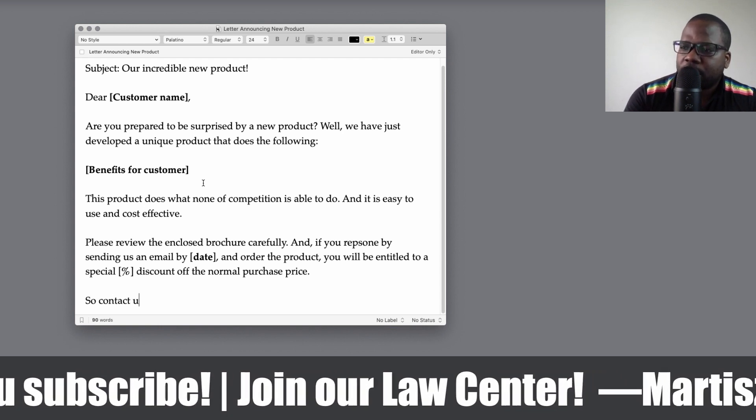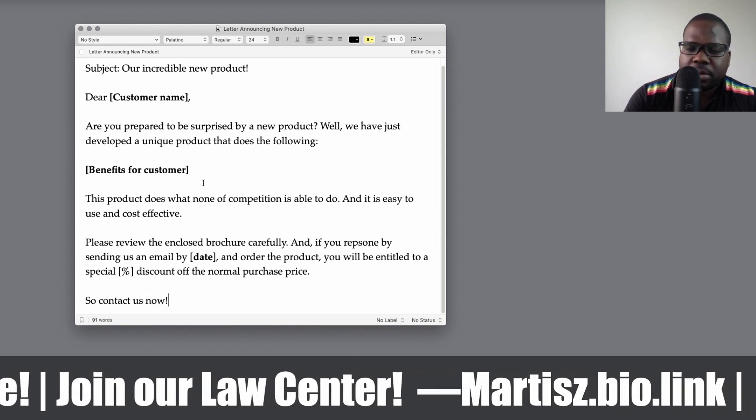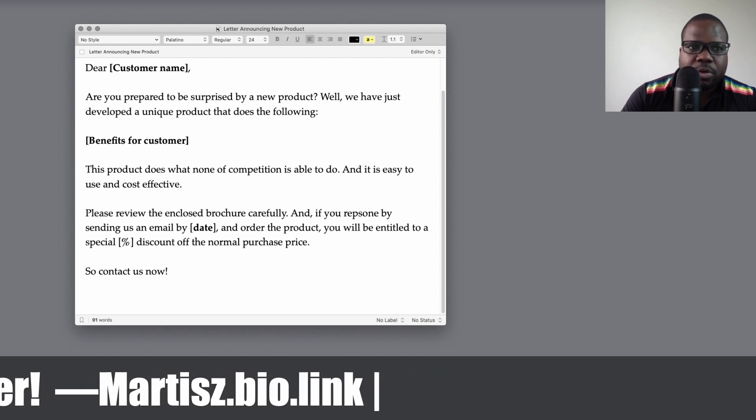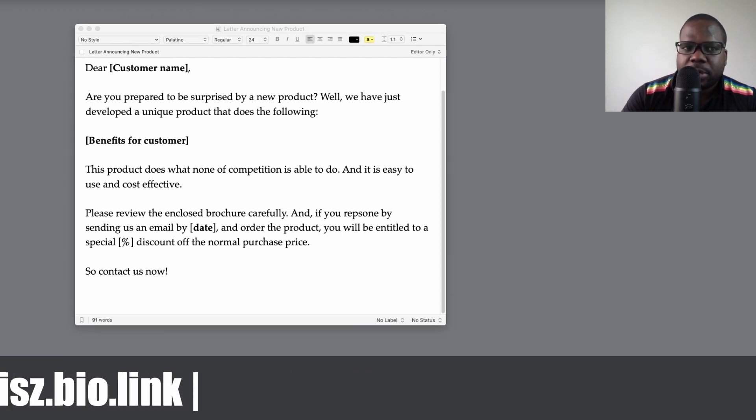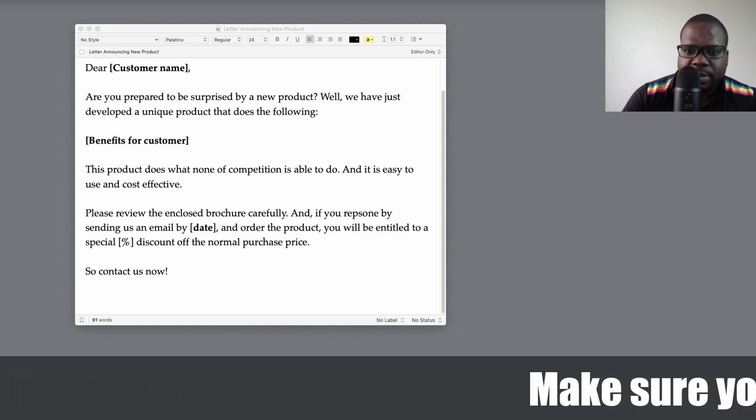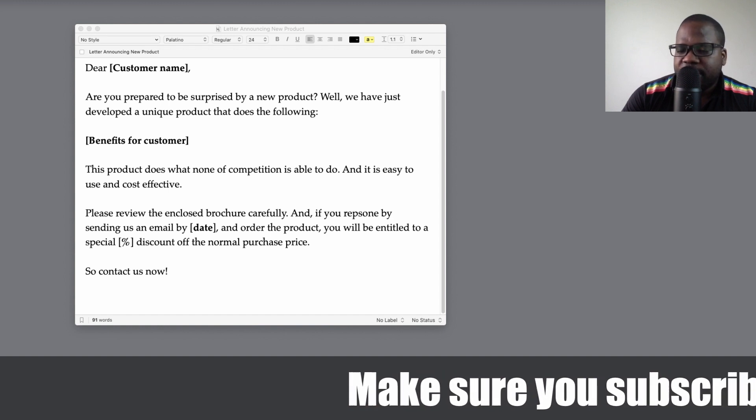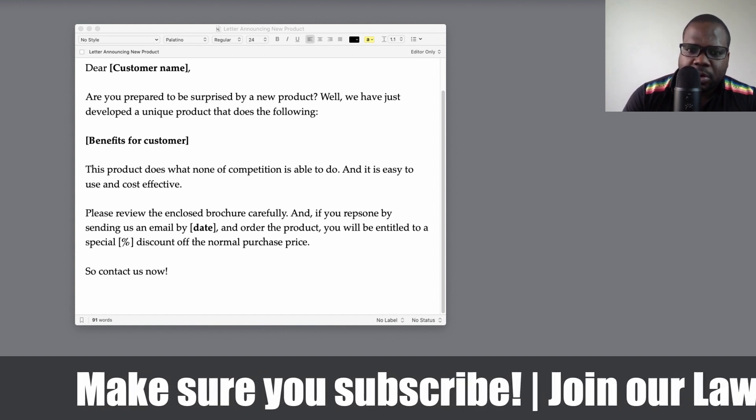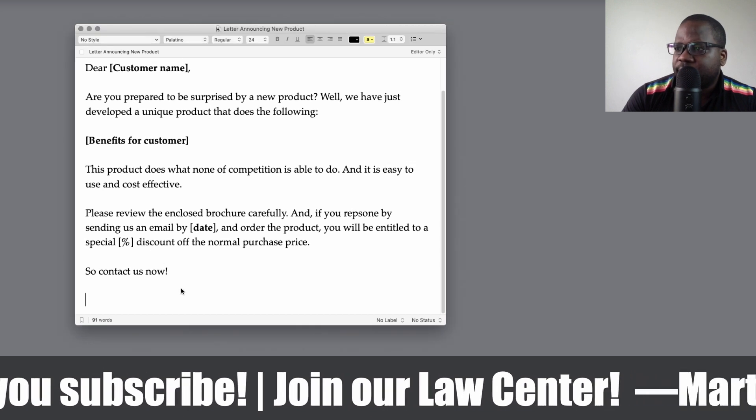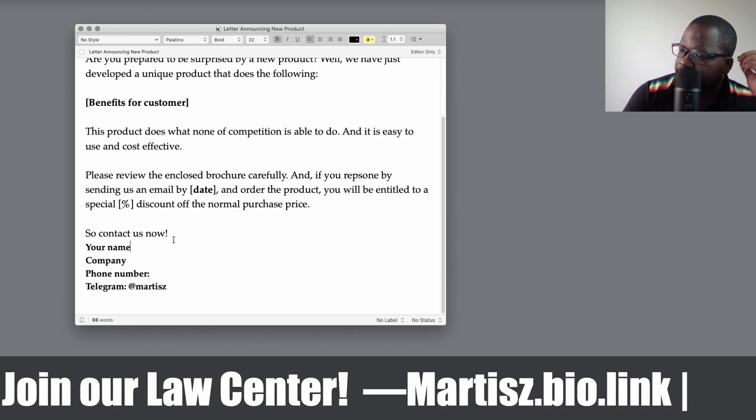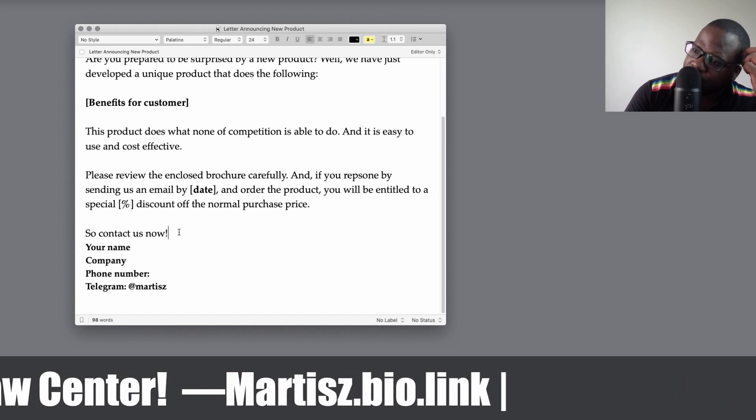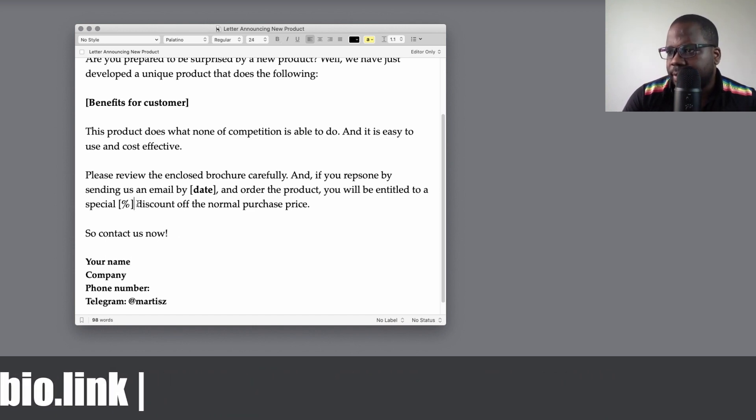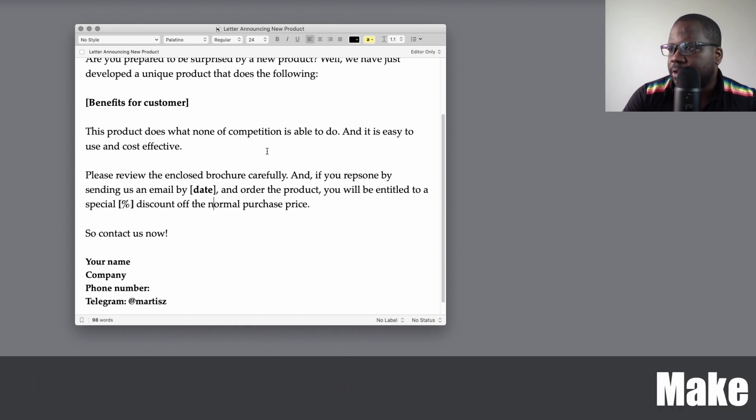So contact us now, and then your signature. So we're going to improve this. Let me get the signature so we can improve this. Remember, this is just an example signature. You can put your own signature and then use it in every template. Okay, so contact us now. The date's already highlighted, I mean bold, so let's make this bold also.